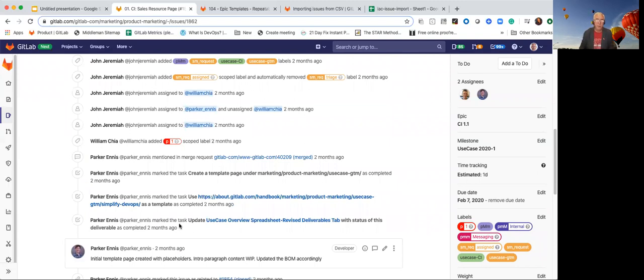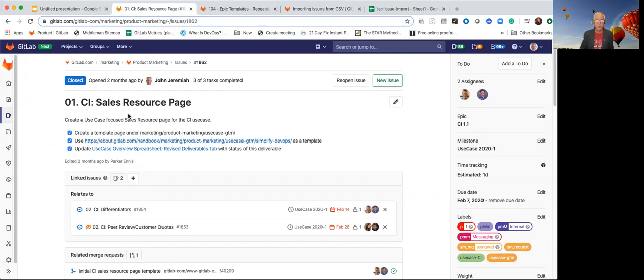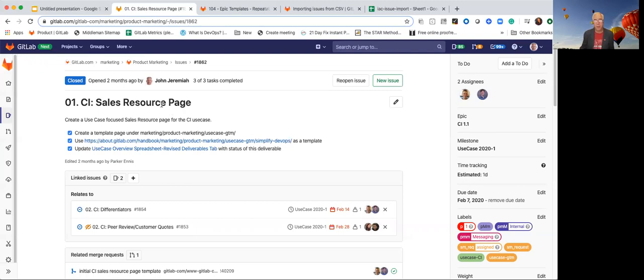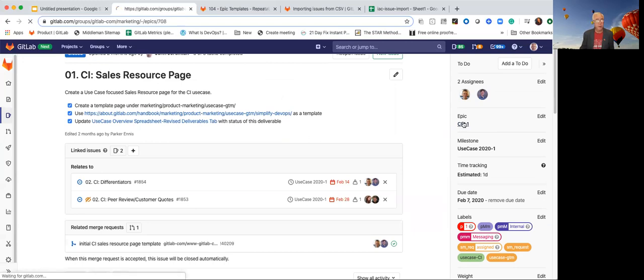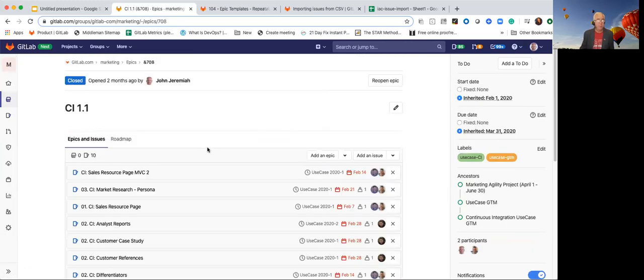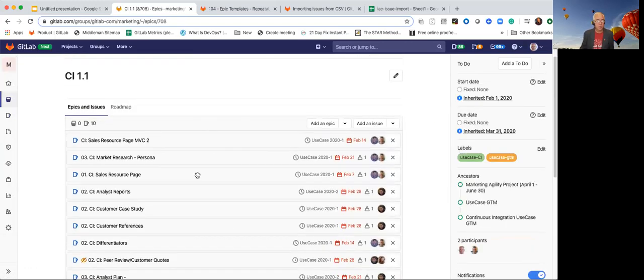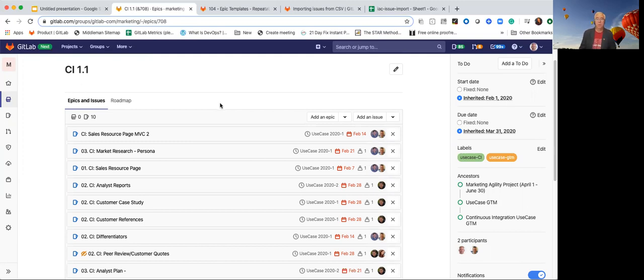But the beauty of this and the power of this is that in this issue to create the sales resource page, we have a similar issue for creating the source code management resource page. And so we have consistency, but it's different based upon the use case. So how did we do that? How did we create a series of related issues that all roll up into an epic that have the similar structure and discussion? How did we create this model without doing lots and lots of manual work of changing things?